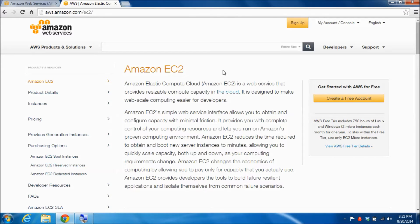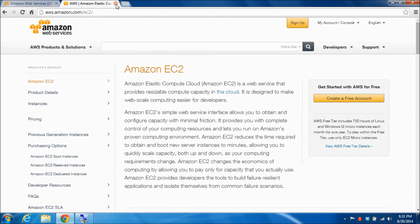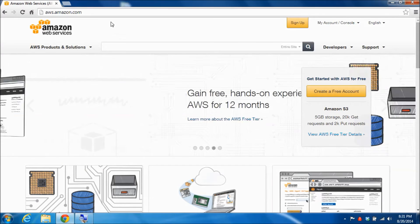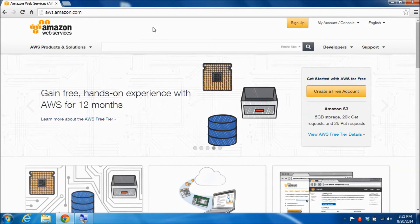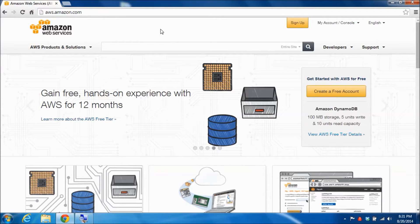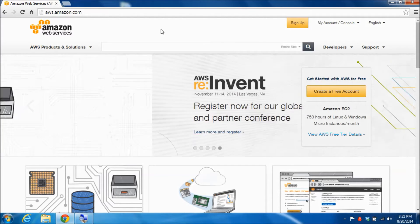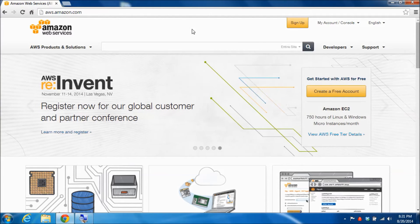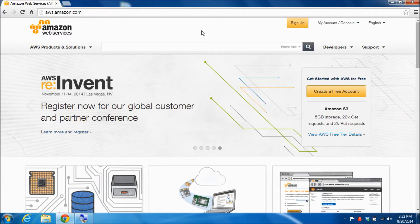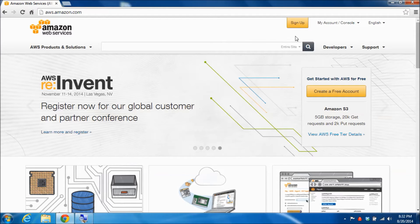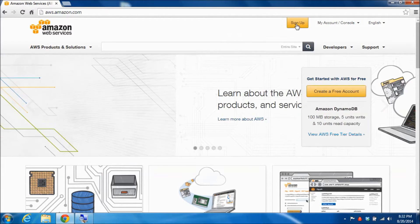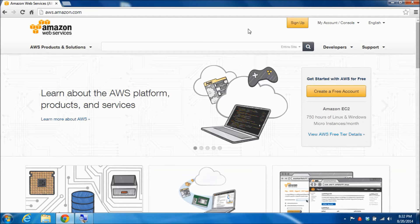But for now we're going to focus on getting your Amazon Web Services account set up. So I'm going to close this tab and we're back at the start screen, the starting web page of the Amazon Web Services. What you're going to do next is click on the sign up tab here and set up your Amazon Web Services account.